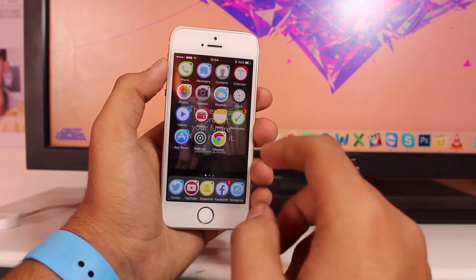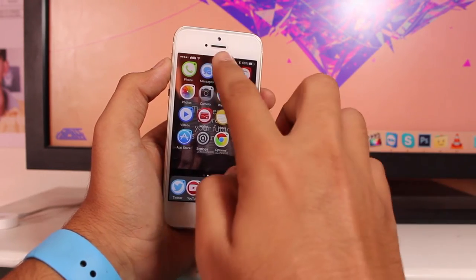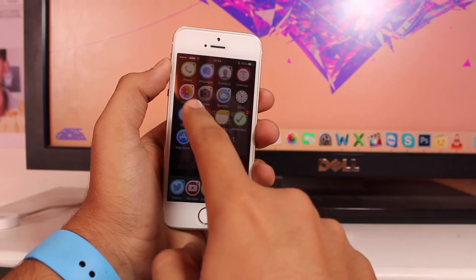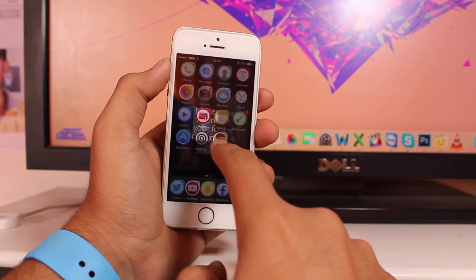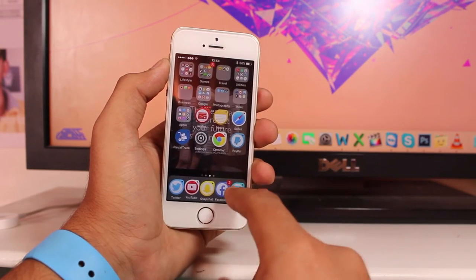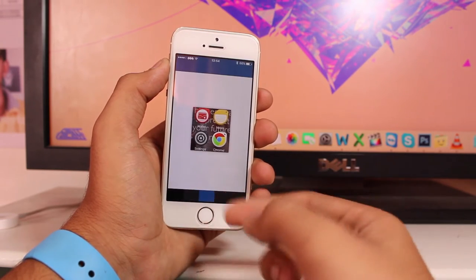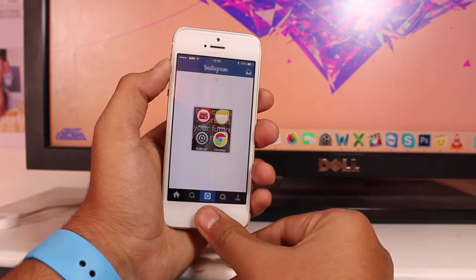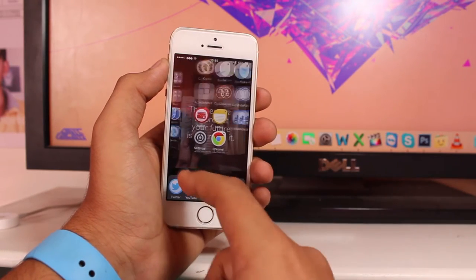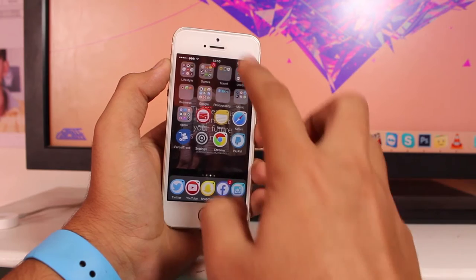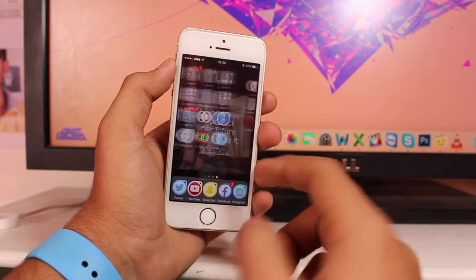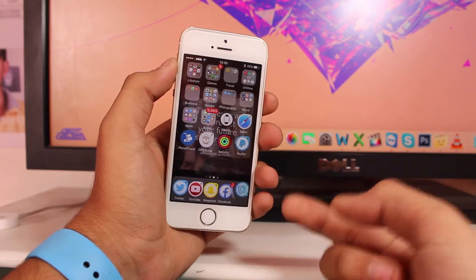Basically what this tweak does is it allows you to take screenshots pinned onto your screen. So I have my entire screen and I want to take a screenshot of just a particular area. I can go ahead and launch any application, use it, and the screenshot stays right there on screen. To remove it, you can just go ahead and remove it.